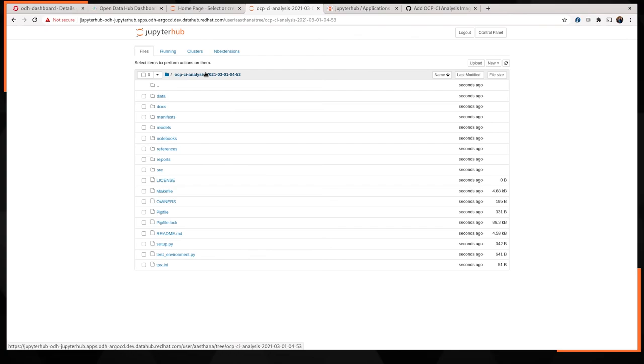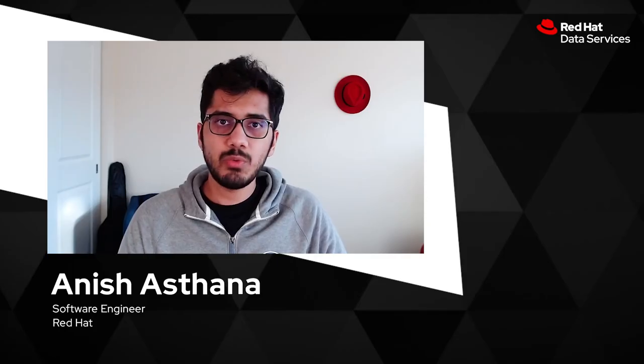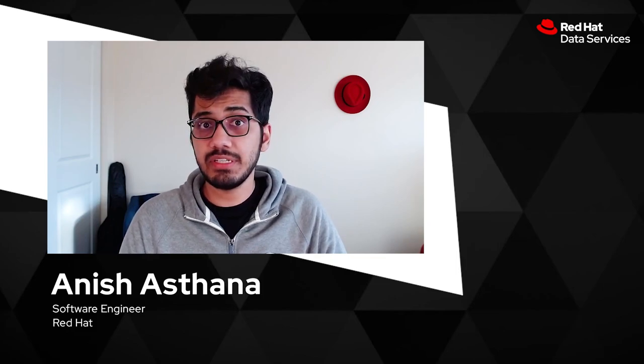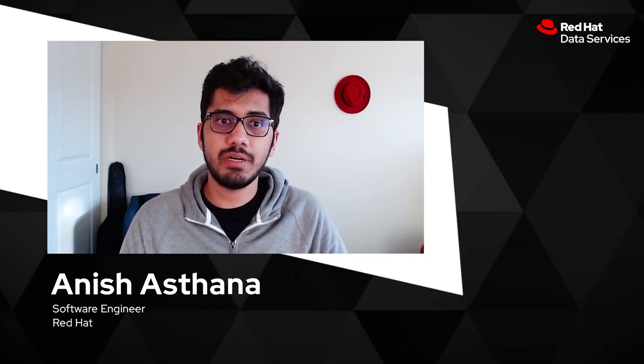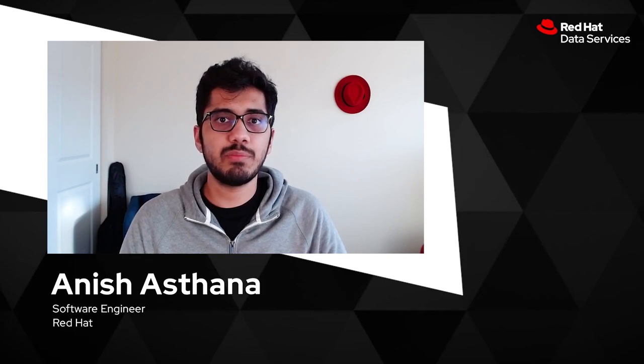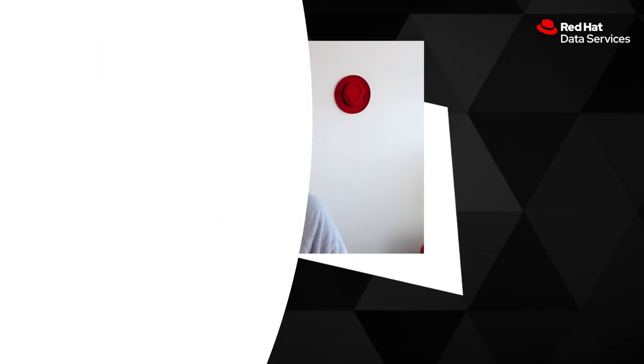We've shown you how using GitOps tools such as Argo CD in tandem with operators like the Open Data Hub can improve productivity for both your ops teams and your data science teams. This way, you can really focus on the things that actually matter.